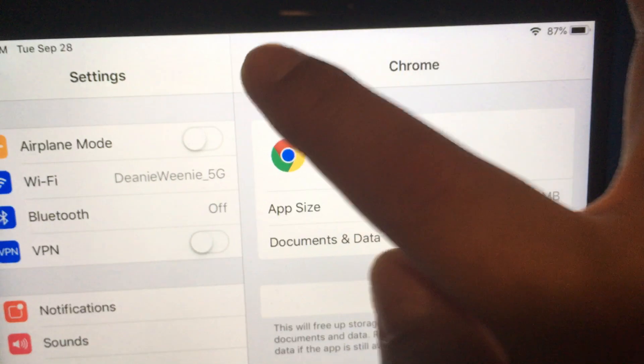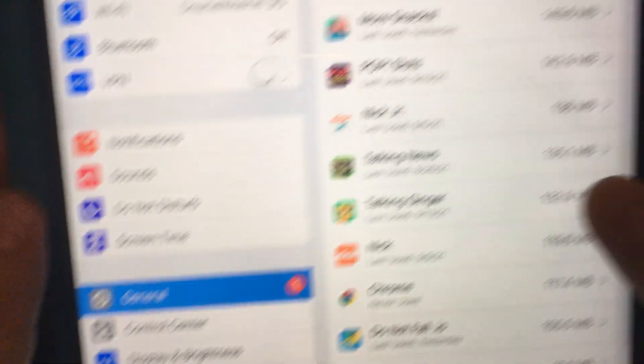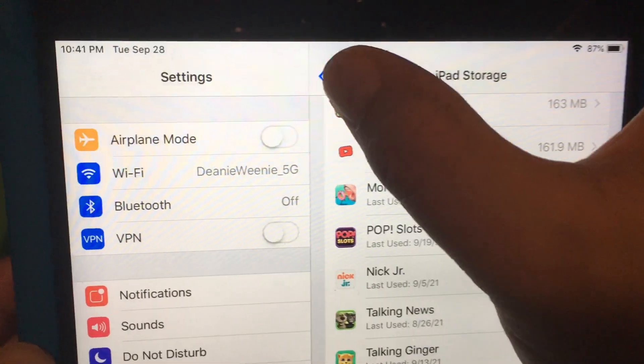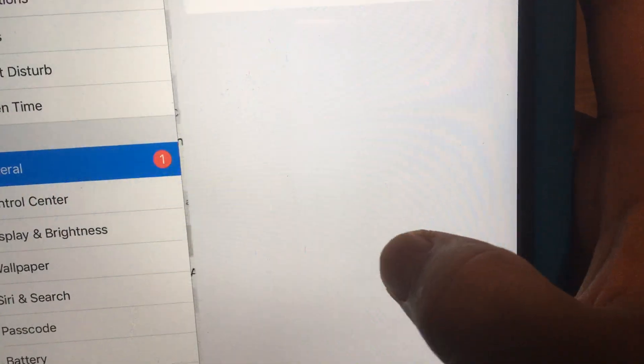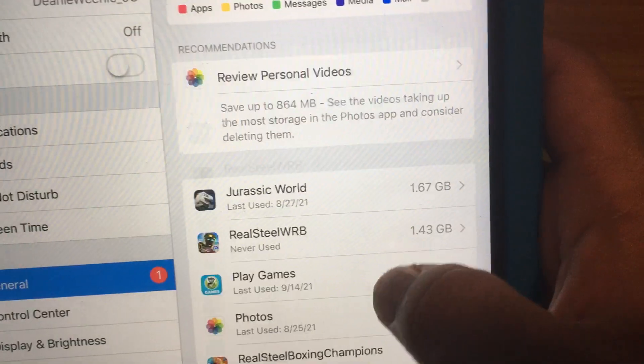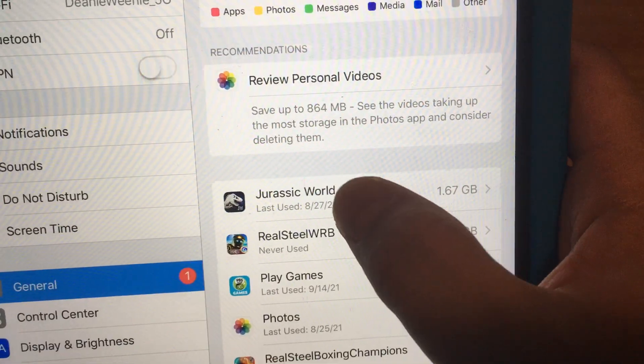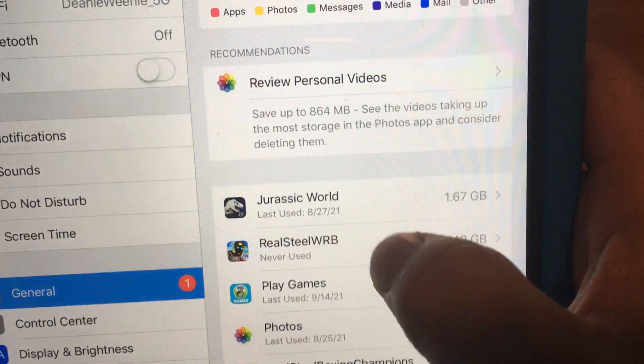And so again you just have to click on general, iPad storage, and finally find the app you want to check the version.